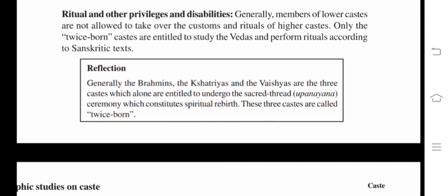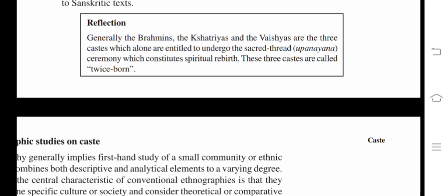Rituals and other privileges and disabilities. Generally, members of lower castes are not allowed to adopt the customs and rituals of higher castes. Only the twice-born castes are entitled to study the Vedas and perform rituals according to Sanskritic texts. The Brahmins, Kshatriya, and Vaishya are the three castes entitled to undergo the sacred thread ceremony (Upanayana), which constitutes spiritual rebirth — these three castes are called twice-born.